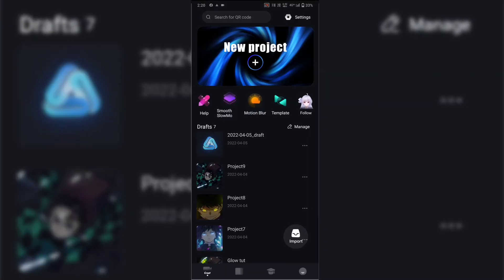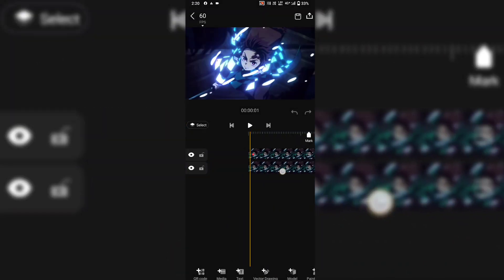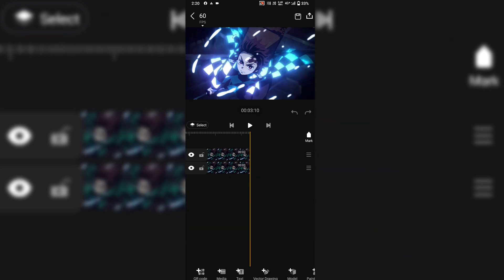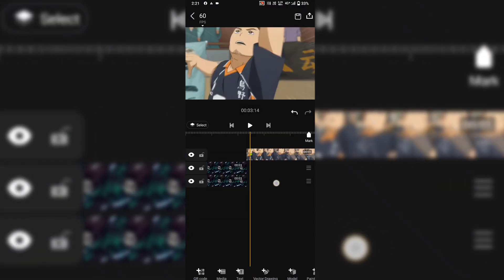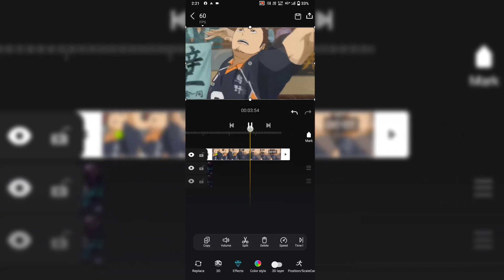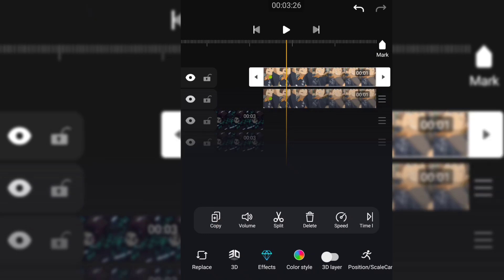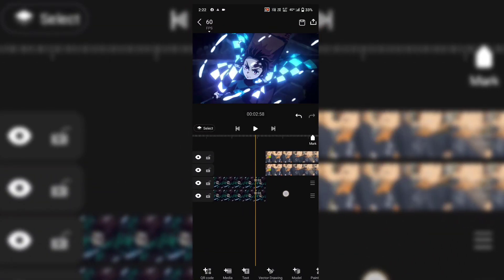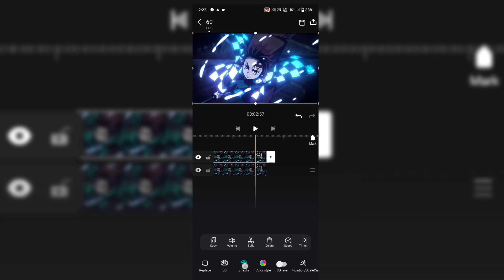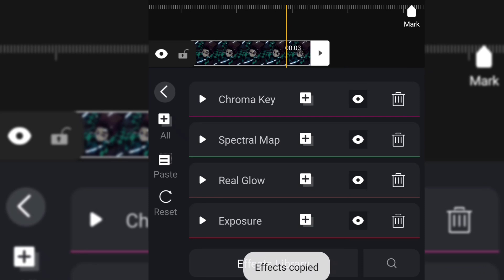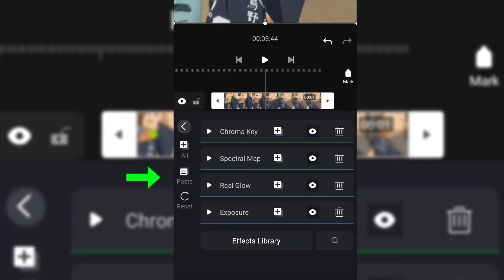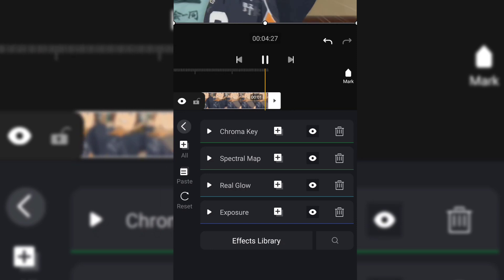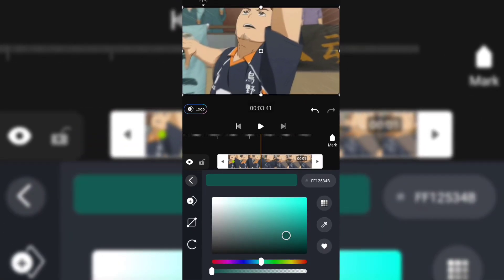First, go and copy the link that I gave and paste it here. After some time, a new project will appear. Once the project is imported, copy the effects and paste them. Then go to Chroma Key and pick a color from the layer. And you are done. See you soon.